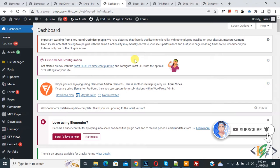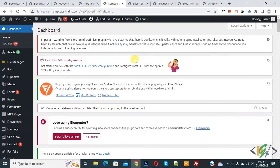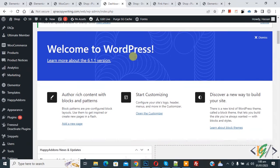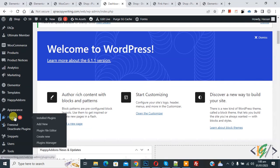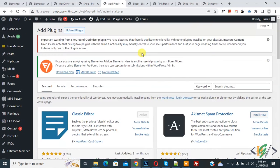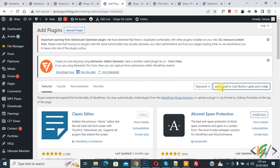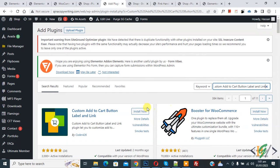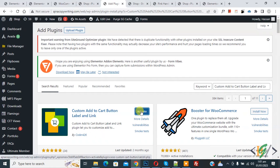Now back to our work, so we are going to install a plugin. Scroll down on the left side, you see plugin, so click on add new. Then in the search plugin, write 'custom add to cart button label and link'. This is the plugin we will use, so click on install now, then click on activate.